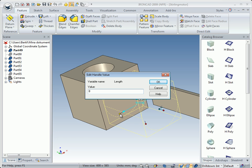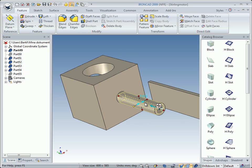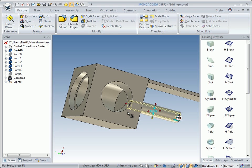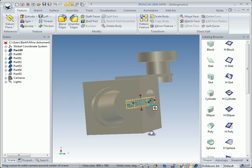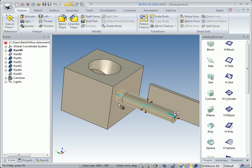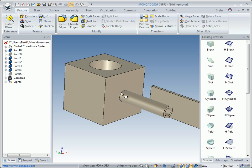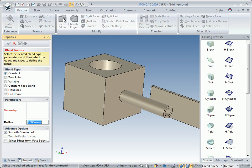We change the diameter to 8 millimeters, click OK, and we also left drag the height handle, press Shift key, and snap to this surface or face. Now we've got a hole through the part. We will also make a blend on this edge — we select the command Blend Edges and change the value to 10 millimeters radius. We select the edge, see the preview, and click OK. We have made a blend.